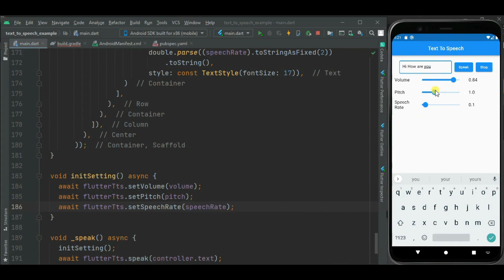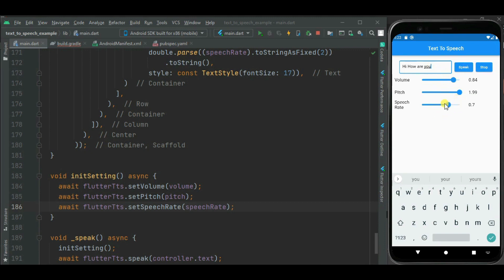Now let's check. Here you can see the text to speech voice is changed. Now let's increase the pitch — you would have seen the difference. Now let's increase the speech rate — this voice is getting changed based on these options. So far we have added support for text to speech, volume, pitch and speech rate.